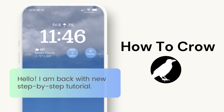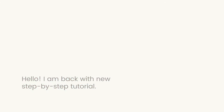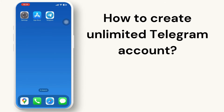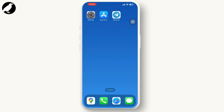Hey everyone, welcome to our channel. In today's video we will guide you on how to create unlimited Telegram accounts. In order to make multiple Telegram accounts, firstly go to your Telegram app on your mobile device and inside...